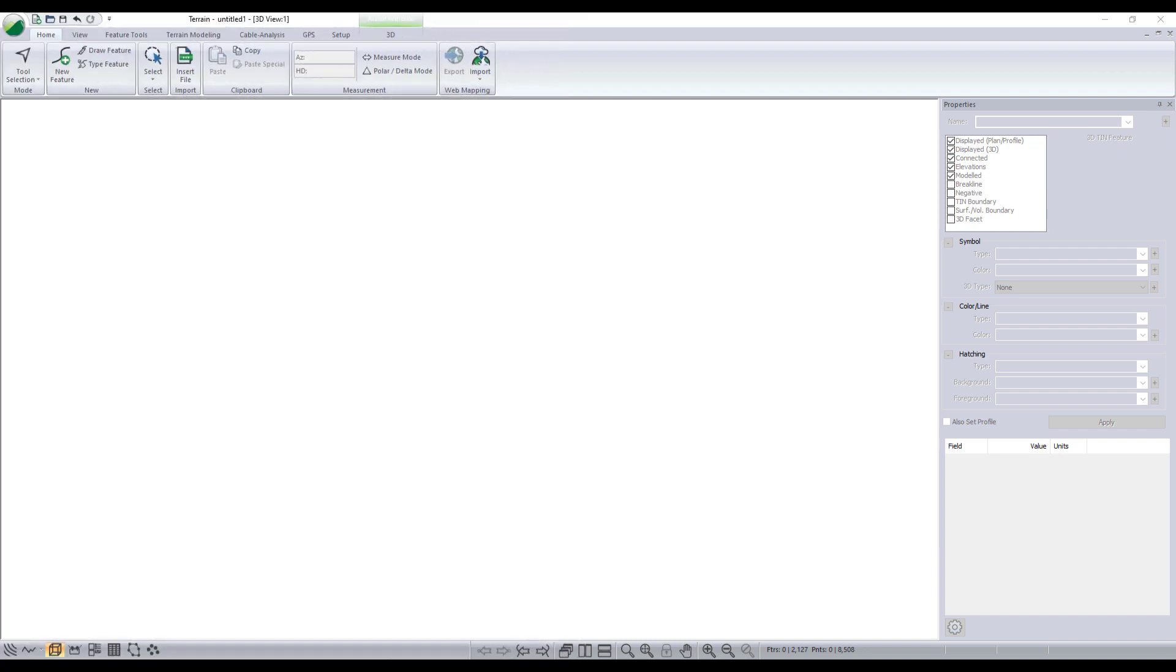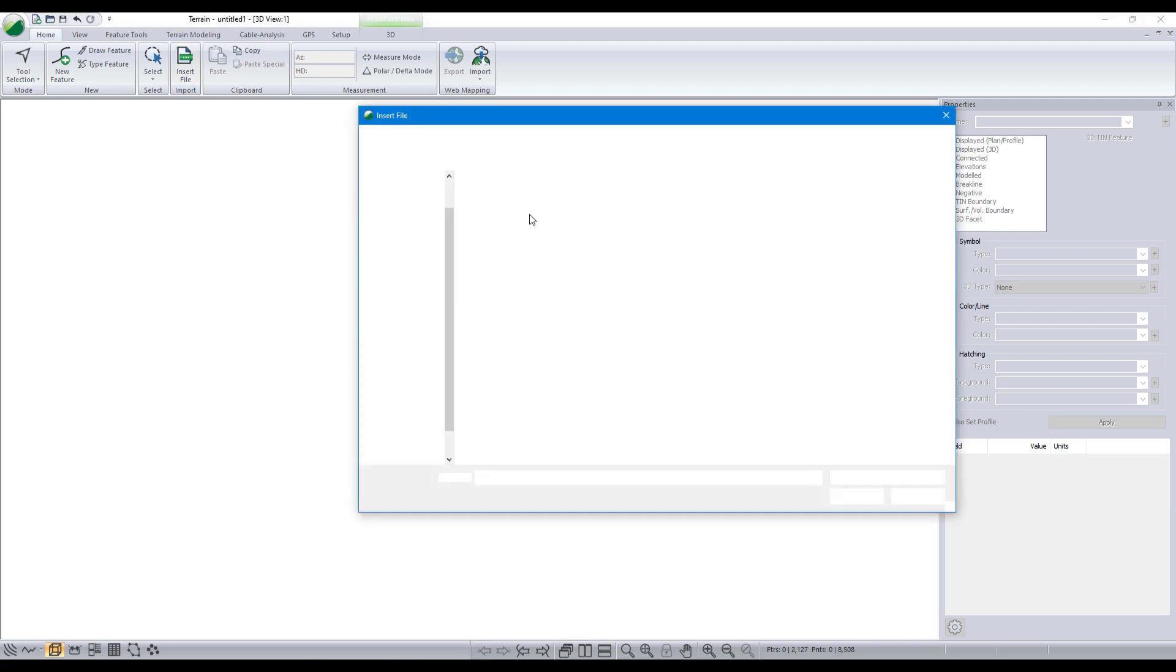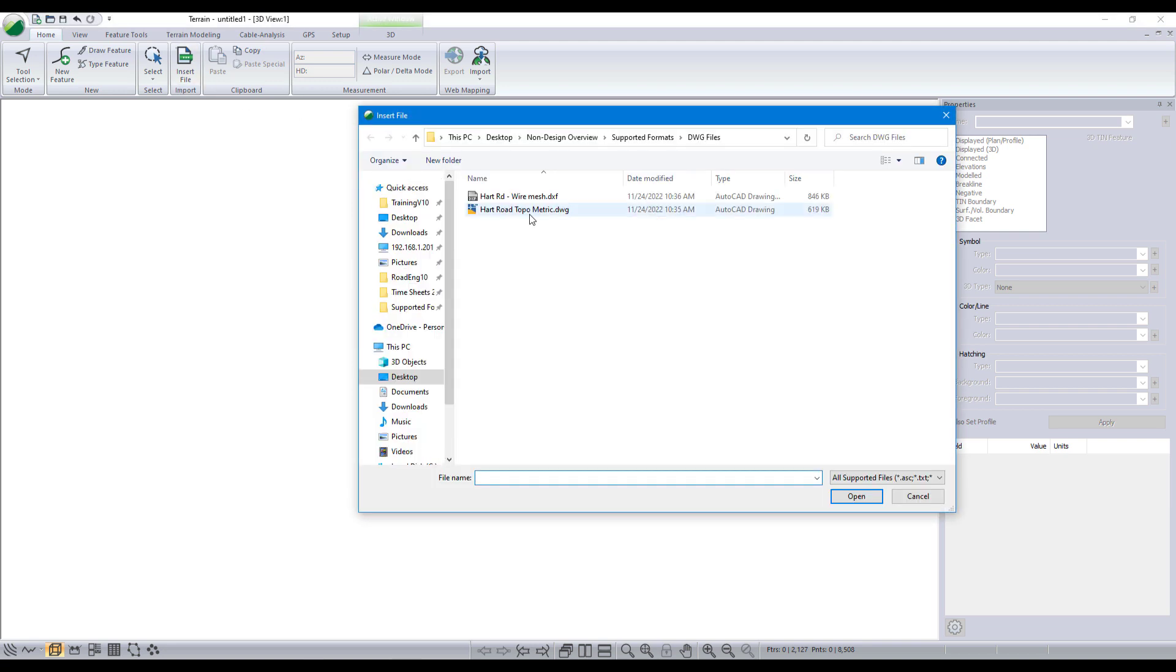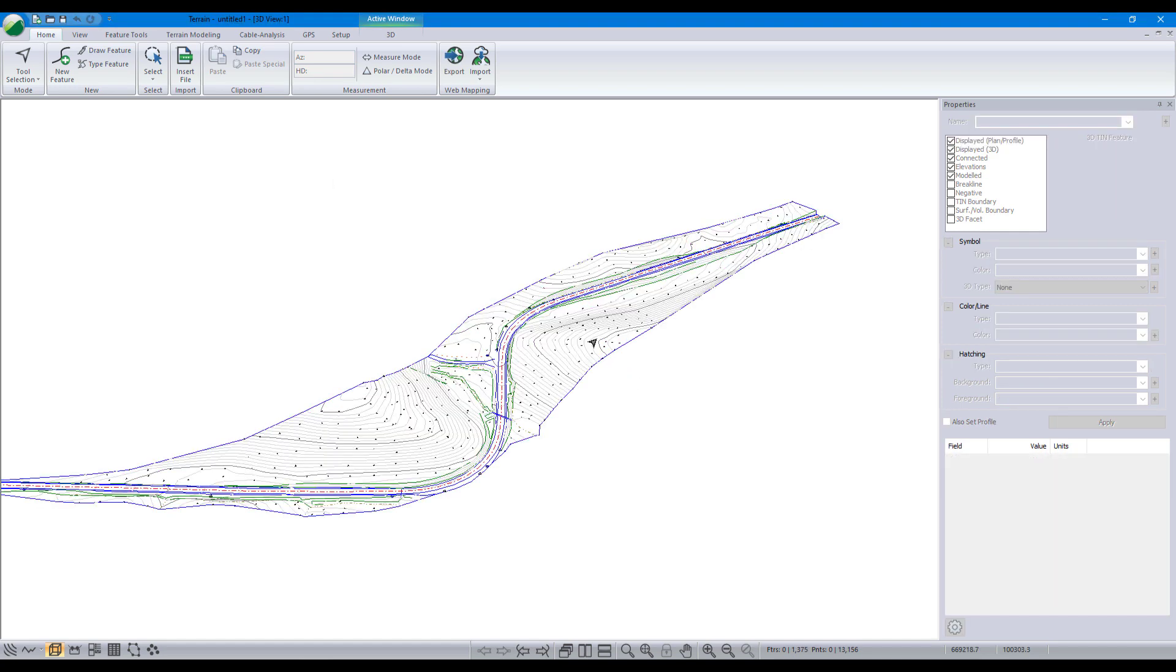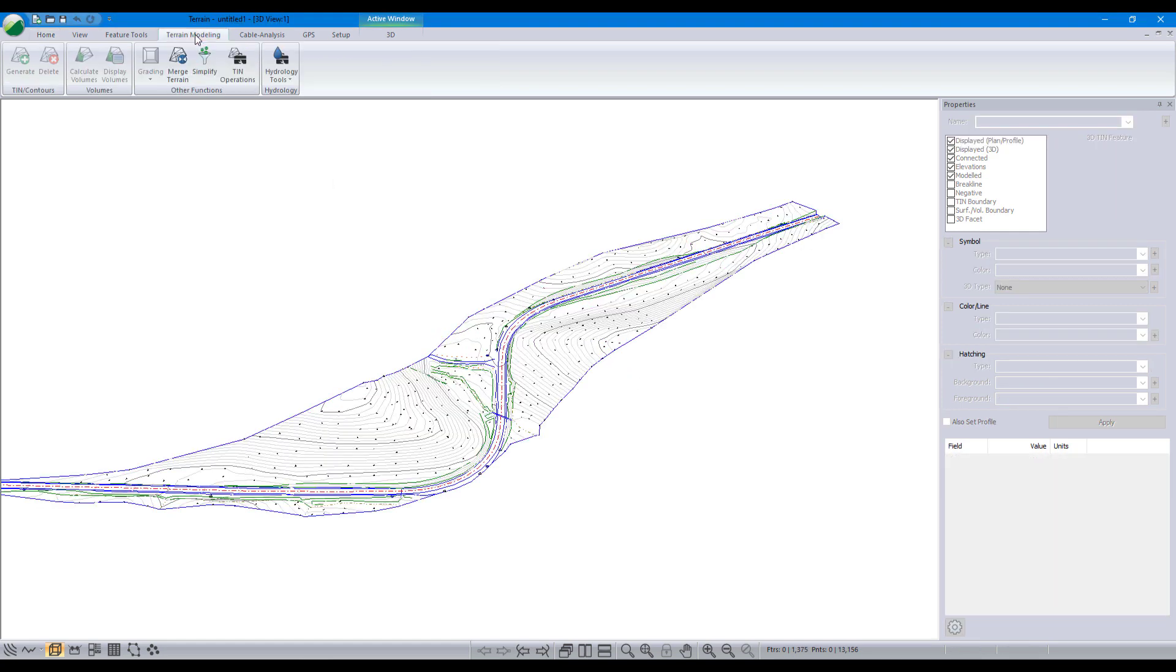As mentioned, Road Eng works with lots of different data formats, including data from other software. We will now demonstrate how to import DWG data. We press the insert file button and select our DWG file. This particular DWG is just 3D line work, the surface faces are not defined in it. But we can easily create a surface after import.